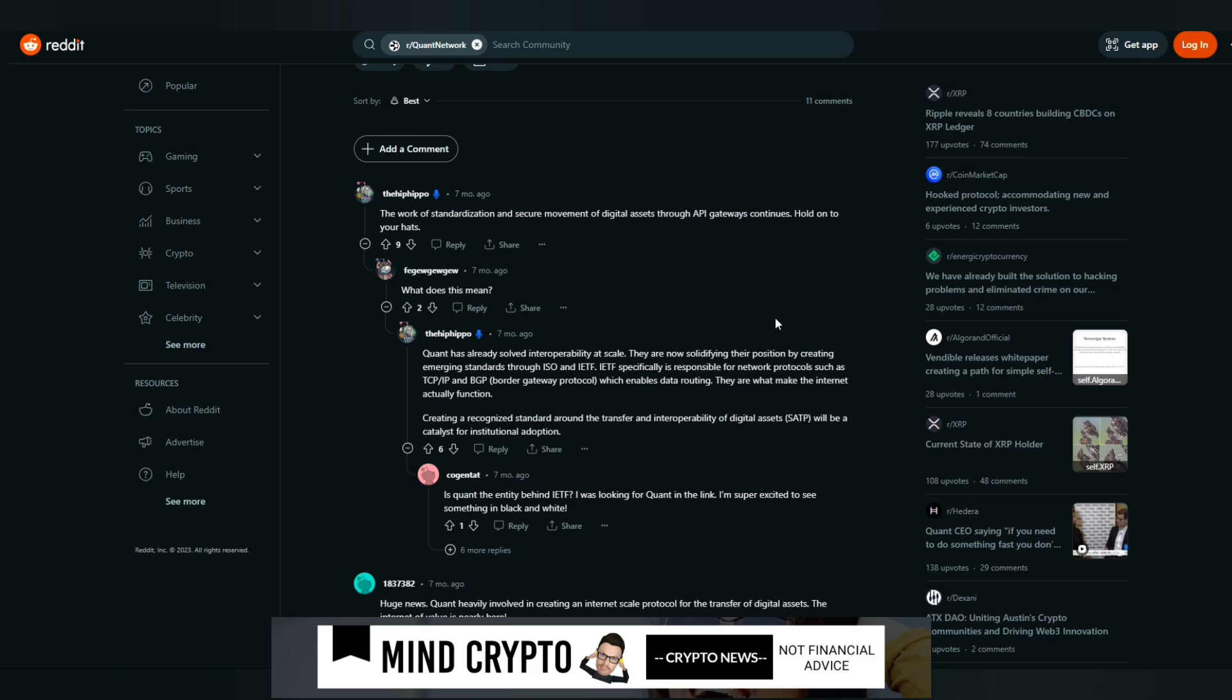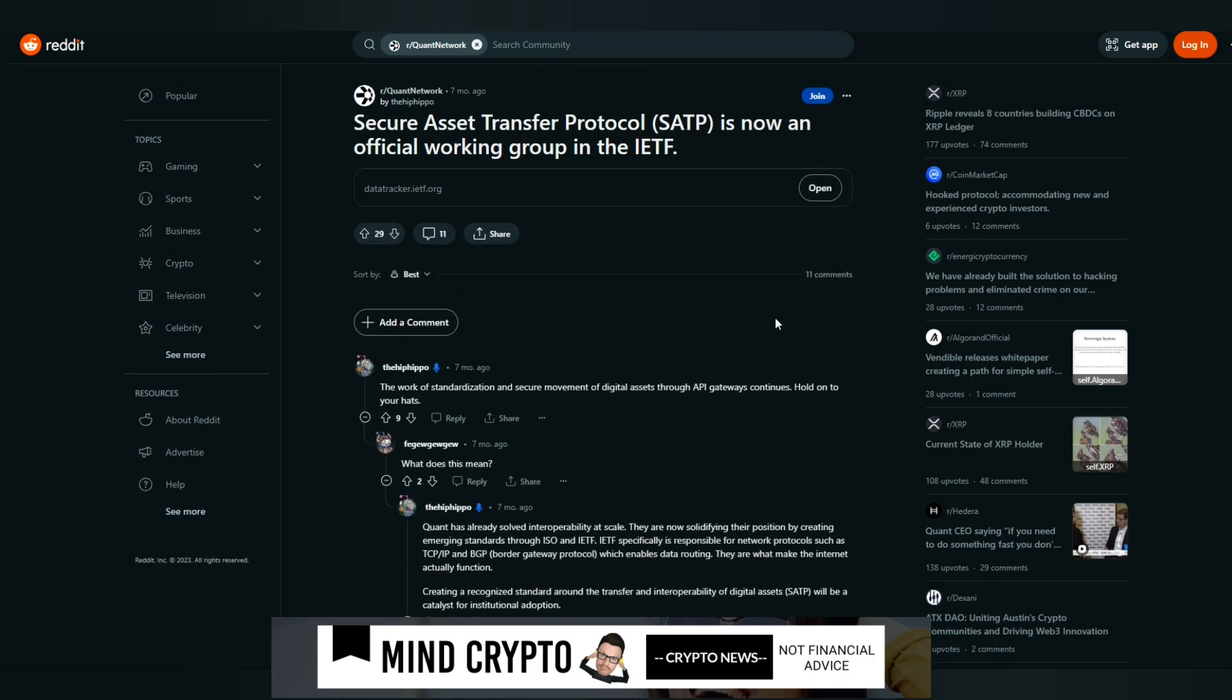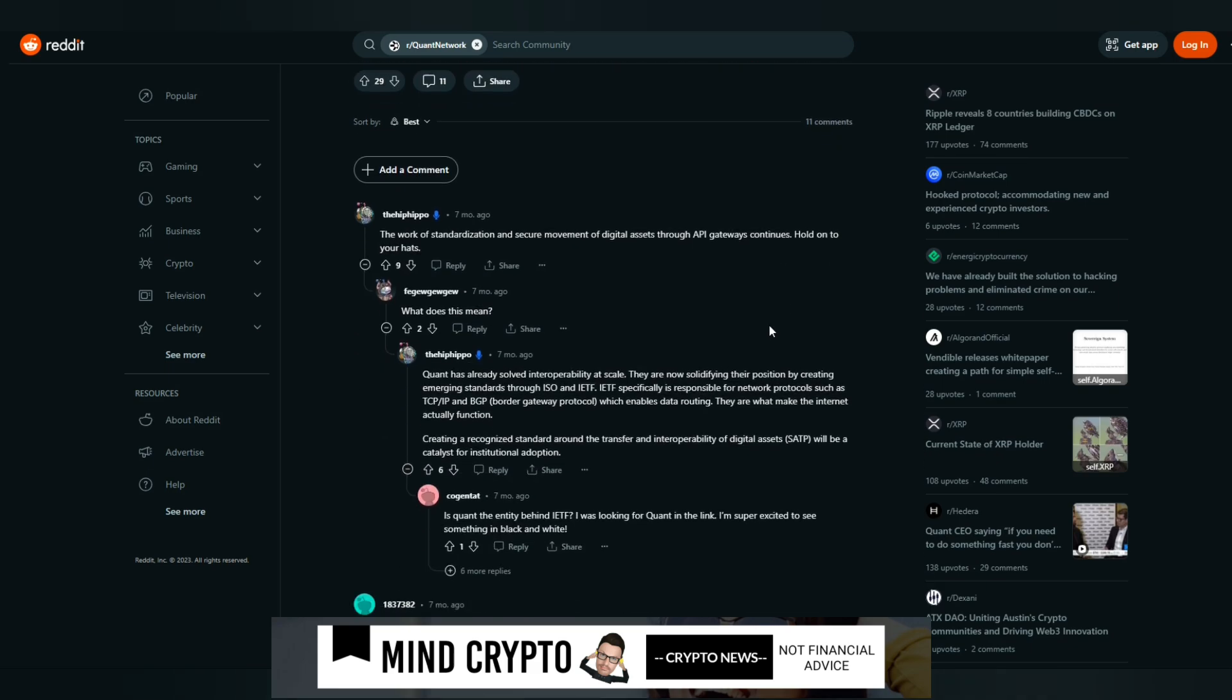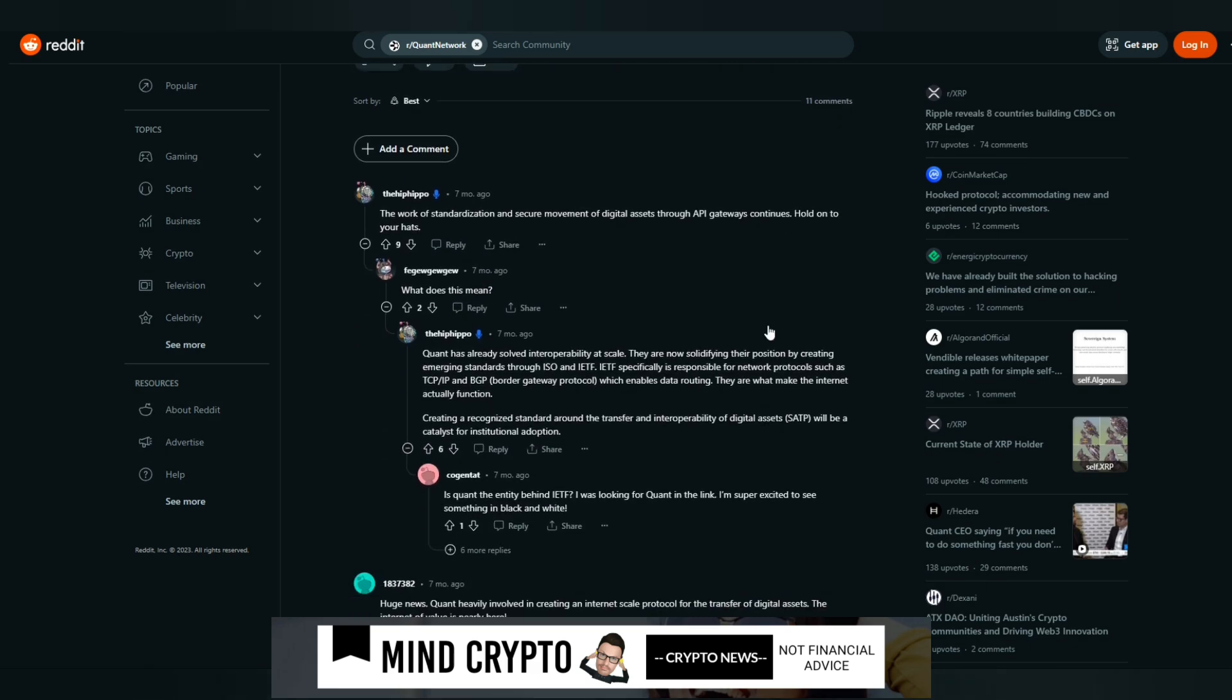I moved over to Reddit where I saw some very interesting conversations. The work of standardization and secure movement of asset transfers through API gateways continues. Hold on to your hat. This is regarding secure asset transfer protocol. SATP is now an official working group in the IETF, which we knew about because this post was around seven months ago.